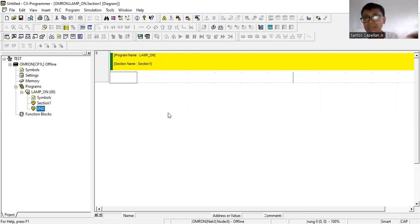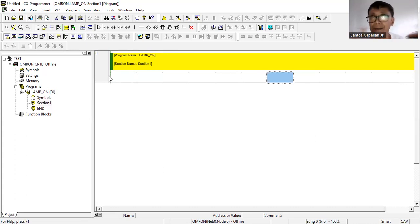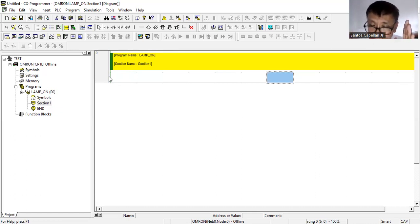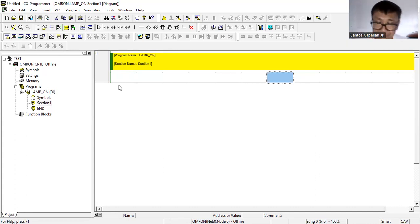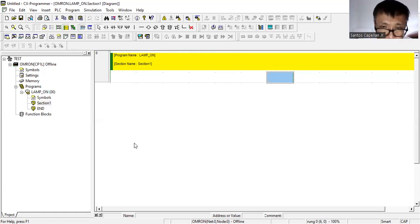Our program name is 'lamp_on' and this will be our section. We are now ready to insert symbols. This line on the left is like our bus — it's like drawing a ladder diagram where you have a zero-volt line and a 24-volt line. Since I'm using 24 volts DC, this is my 24V DC bus and this is my 0V DC bus.